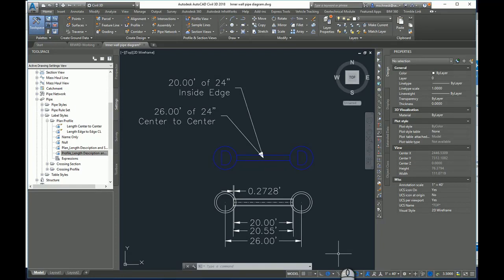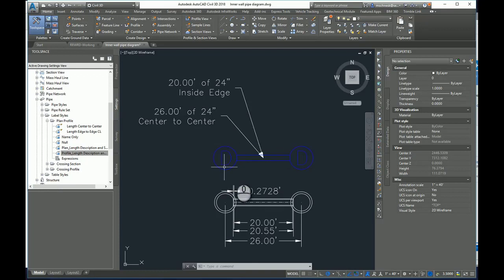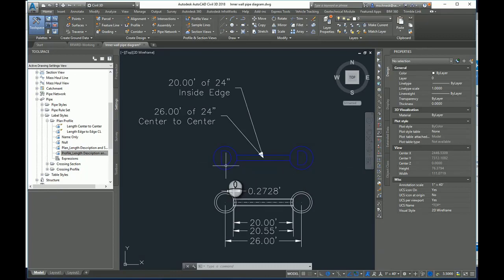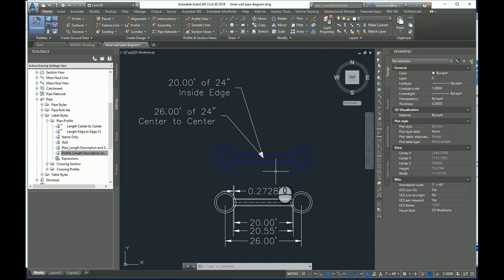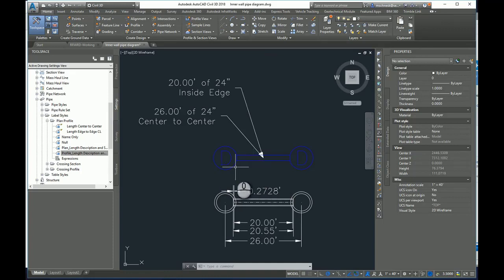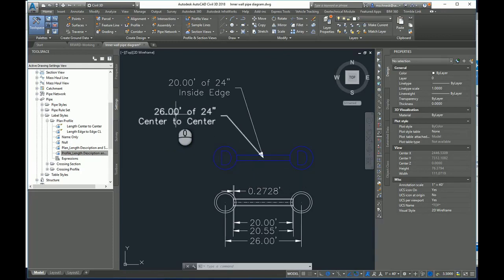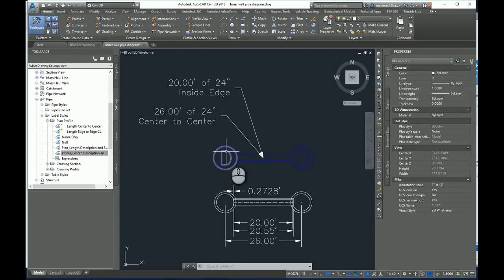So in this drawing, I have a few pipe network parts. I have two Civil 3D pipe network structures. They represent 6-foot diameter manholes with an 8-inch wall, and I have a 24-inch RCP pipe running between them. I have a couple label styles here showing the lead lengths that are going on. I have 26 feet of 24-inch center to center.